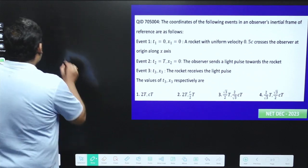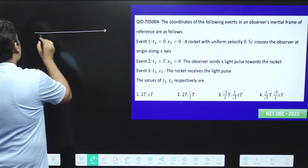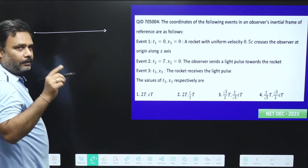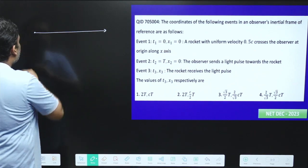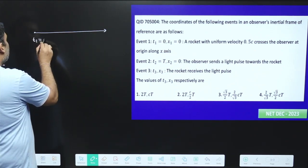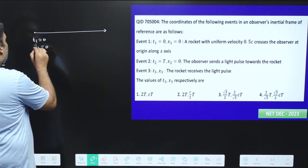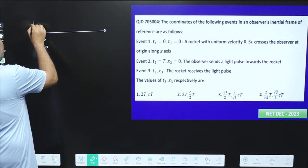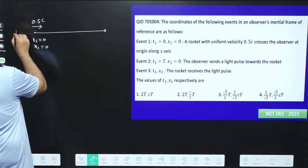In Event 1, we can assume this is my x-axis and this is my origin. At t1=0 and x1=0, there is one rocket moving with velocity 0.5c. So this is your Event 1. Once you make all the diagrams, each and everything will be very simple.